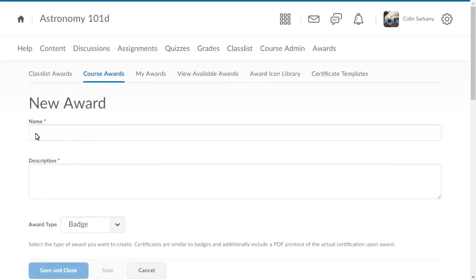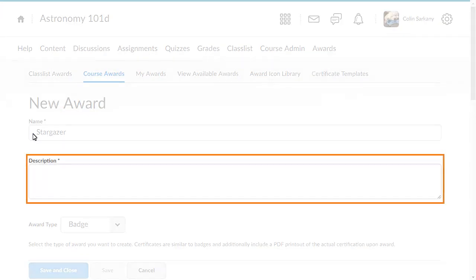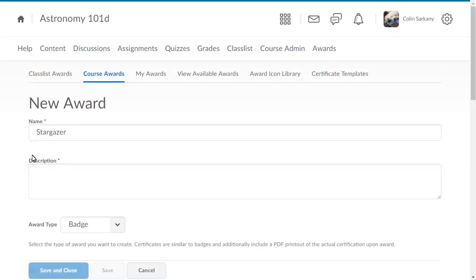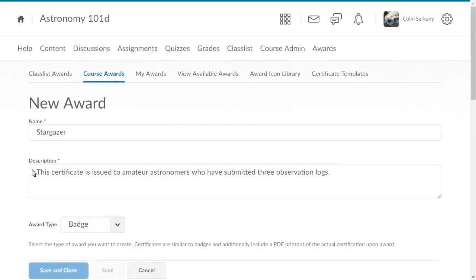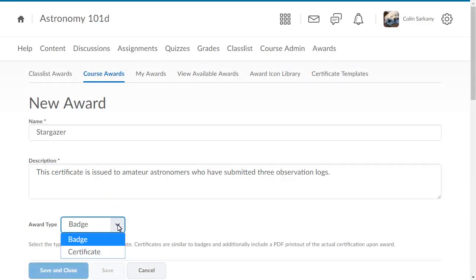Enter a name and enter a description for the award. Next, select an Award Type. Click the Award Type drop-down list and select Certificate.